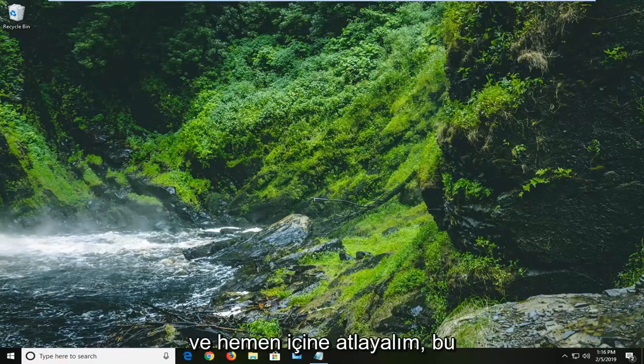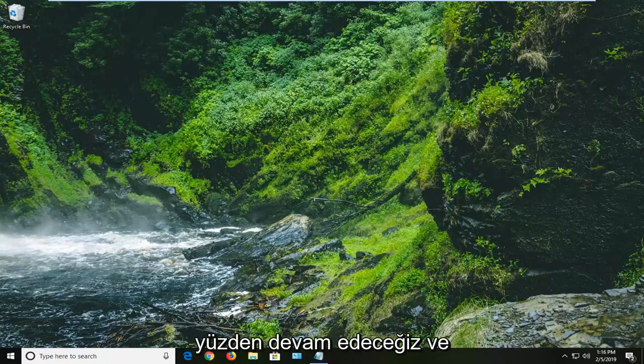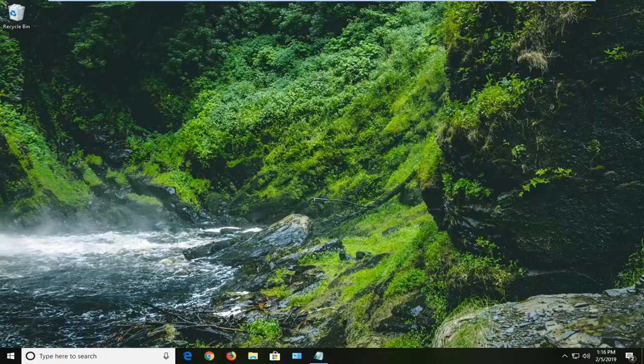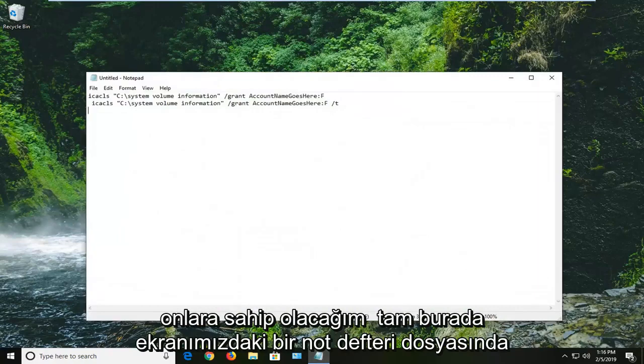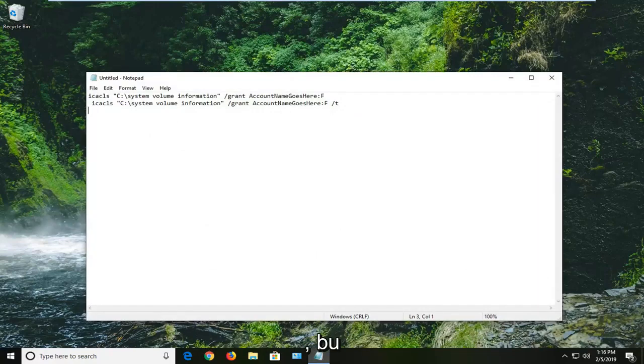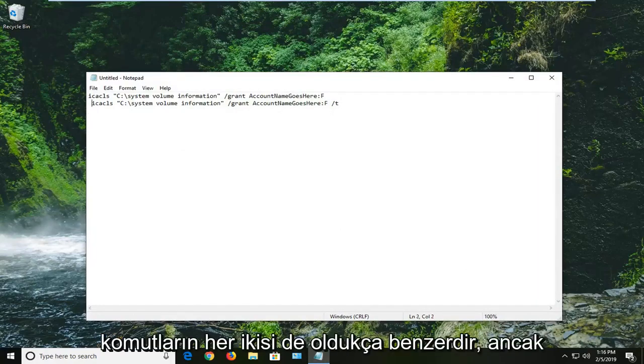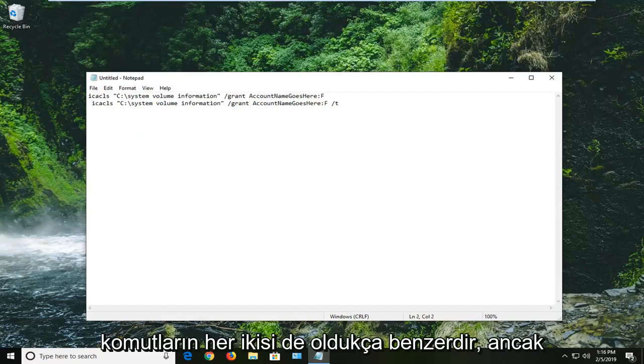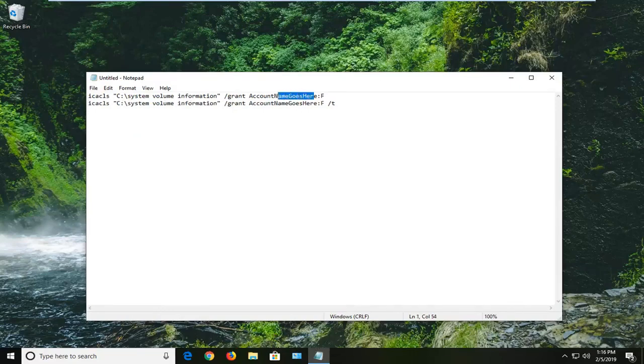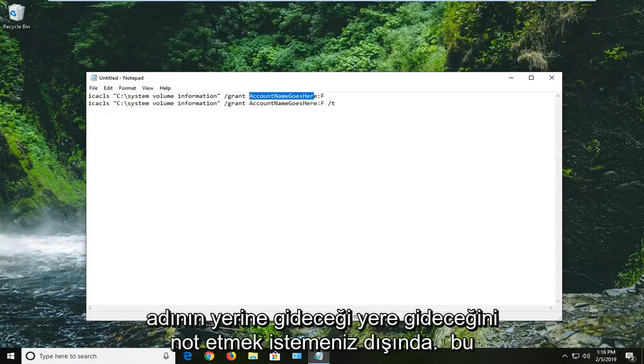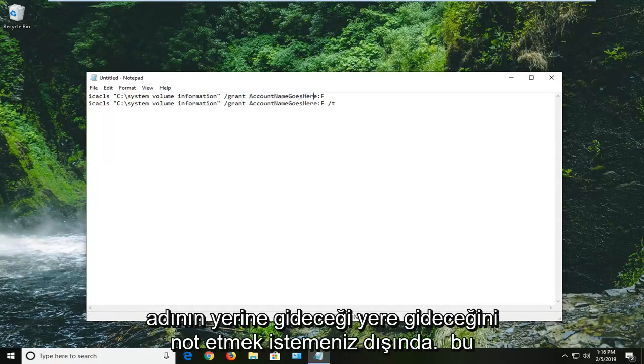let's go ahead and jump right into it. So we're going to start by copying a couple commands from the description of my video here. I'm going to have them in a notepad file up on our screen right here. Both of these commands are pretty similar except you want to note that where it says account name goes here, this is going to be where your user account name is going to go in lieu of this placeholder.